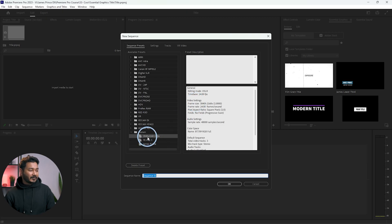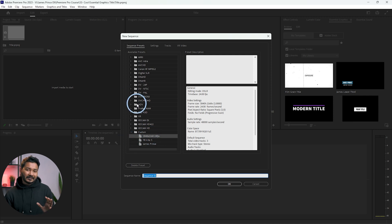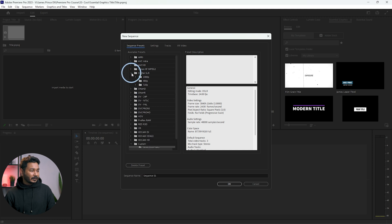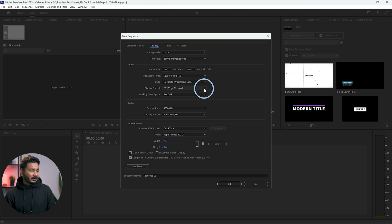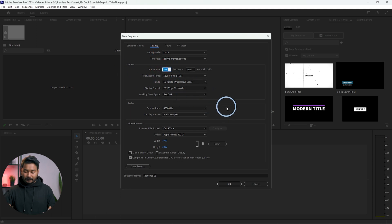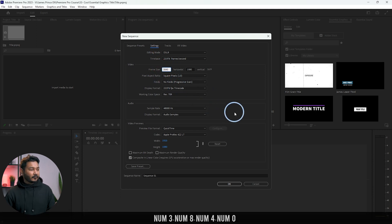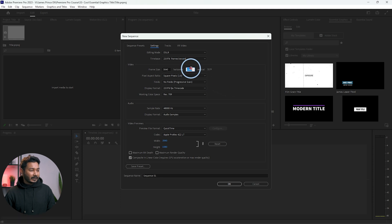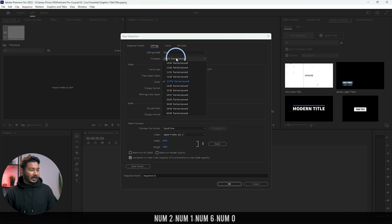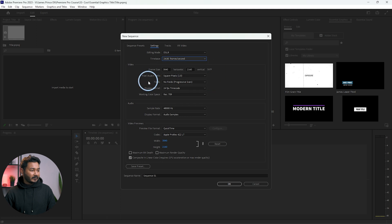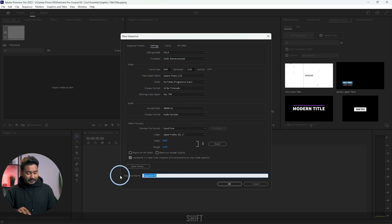Click 'New Item' and then click 'Sequence'. This window will appear and from here you make a 4K sequence. Select the Digital SLR 1080p 24fps preset, then go to Settings and change the frame size — use 3840 width and 2160 height for 4K, with 24 fps. Then rename the sequence, maybe 'title'.